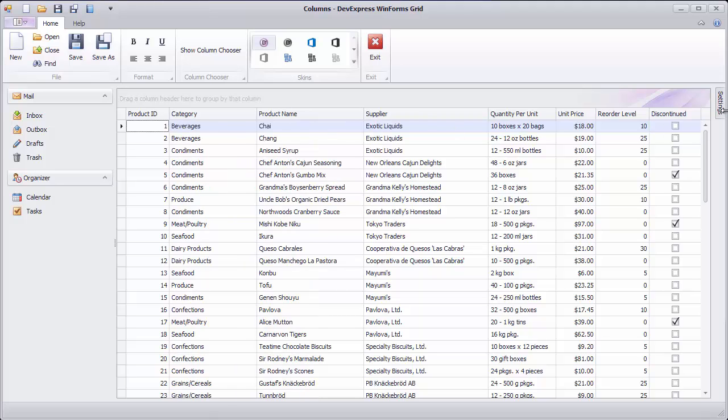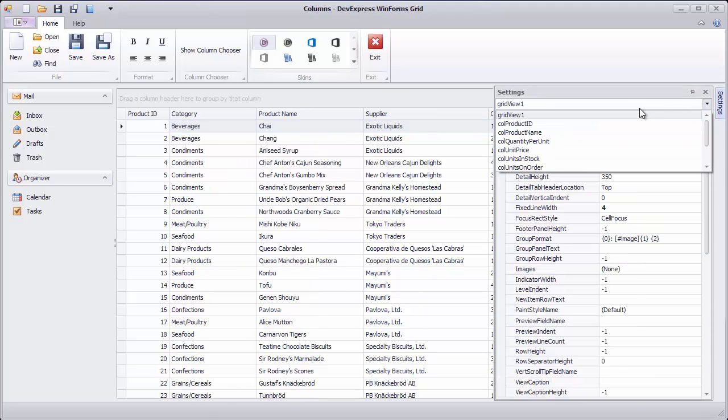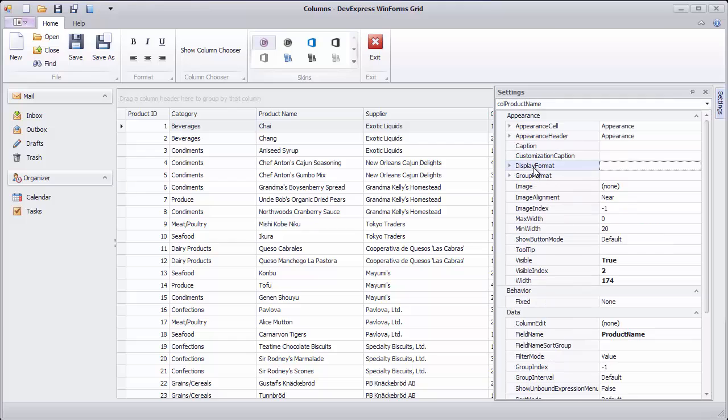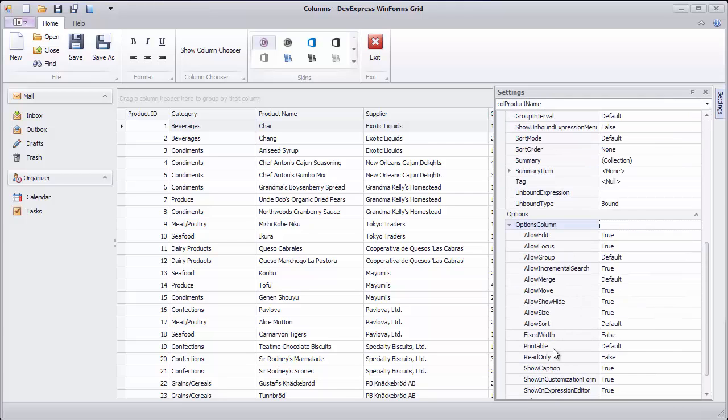Header drag and drop is enabled for all columns by default. To disable it for a particular column, use the Allow Move option.